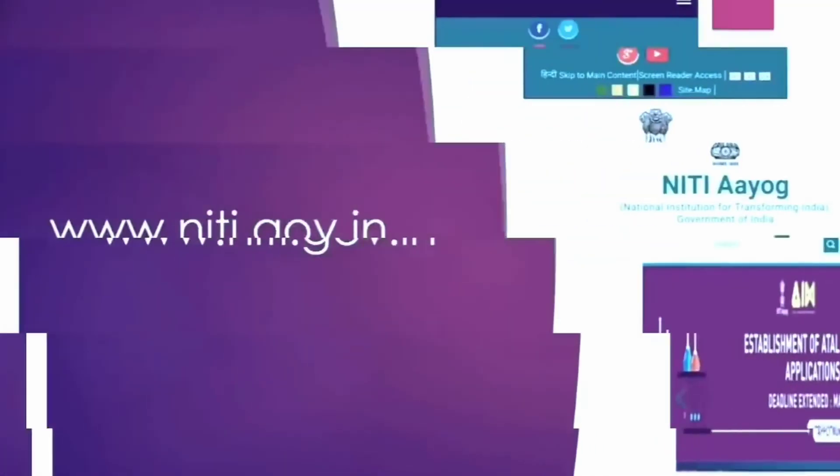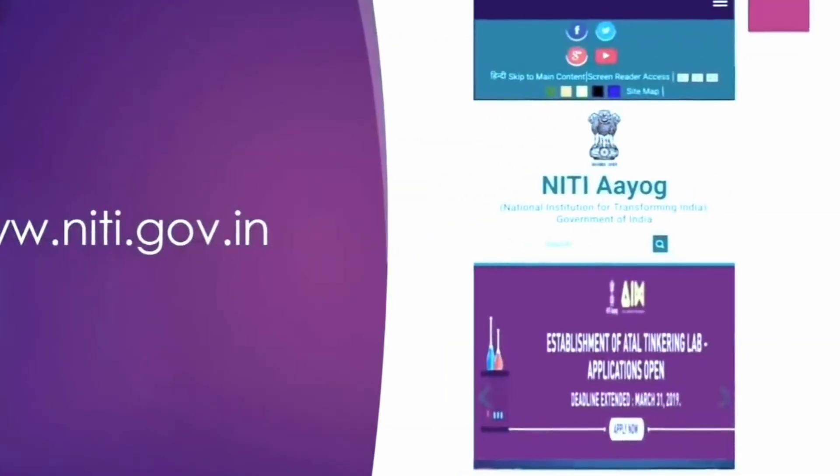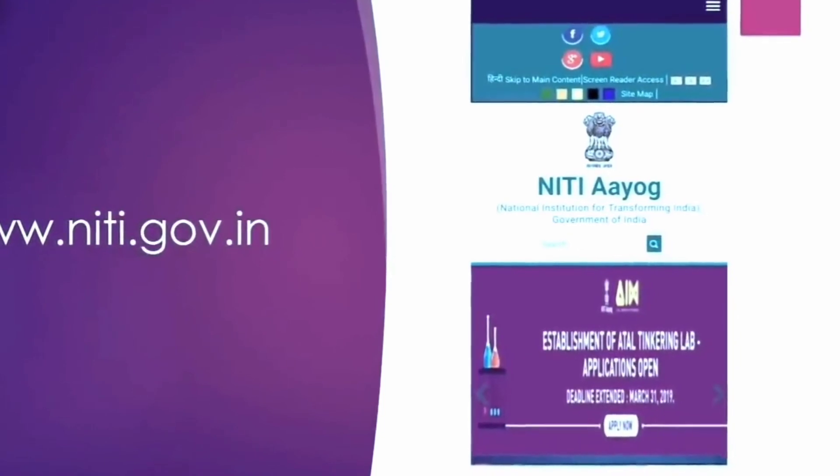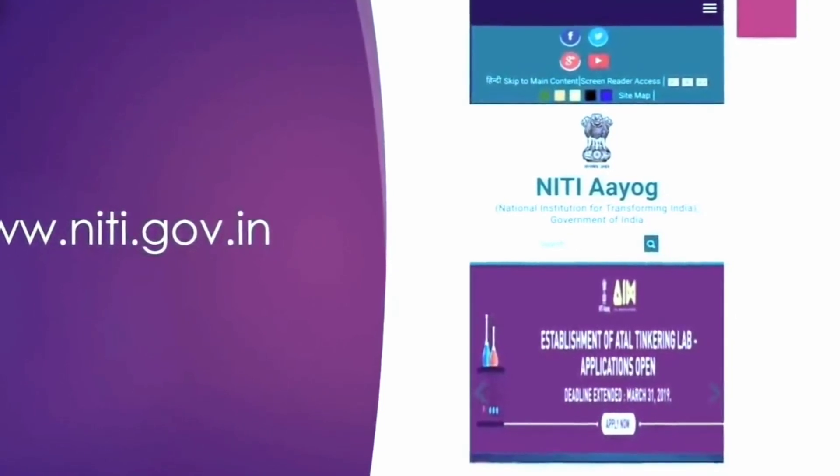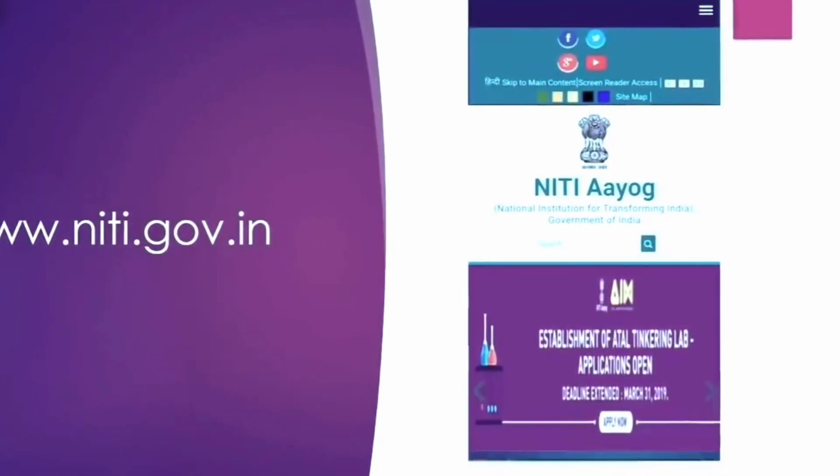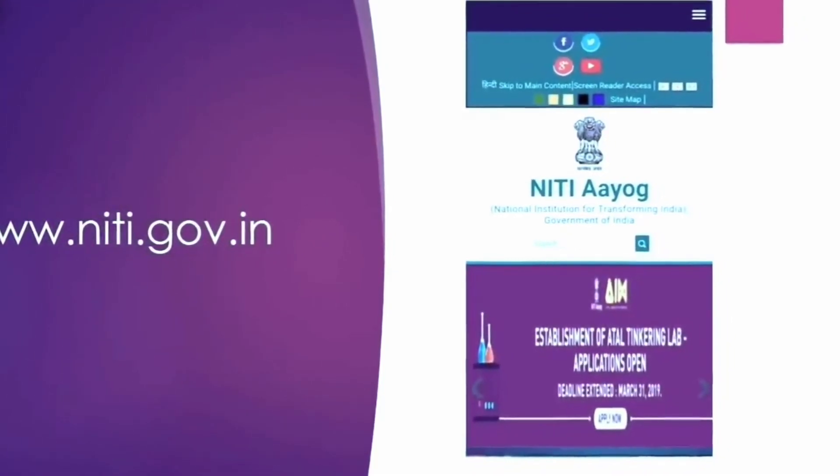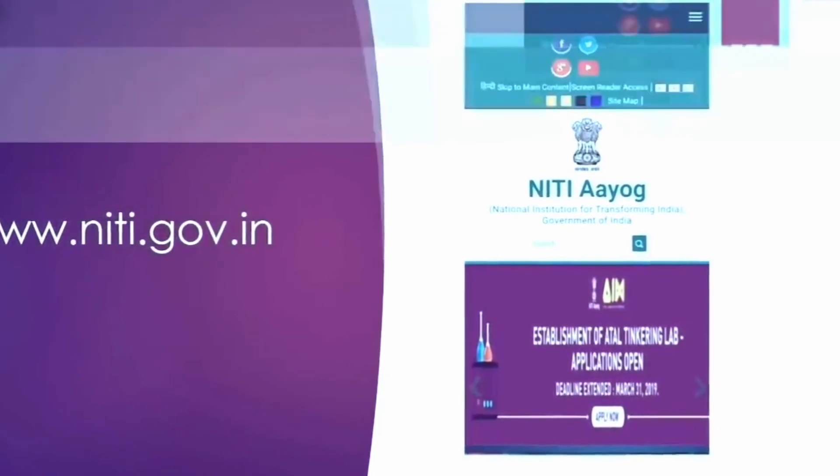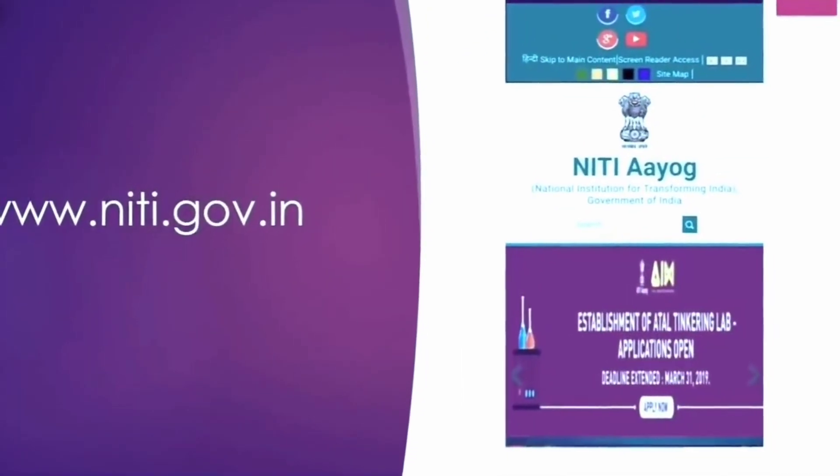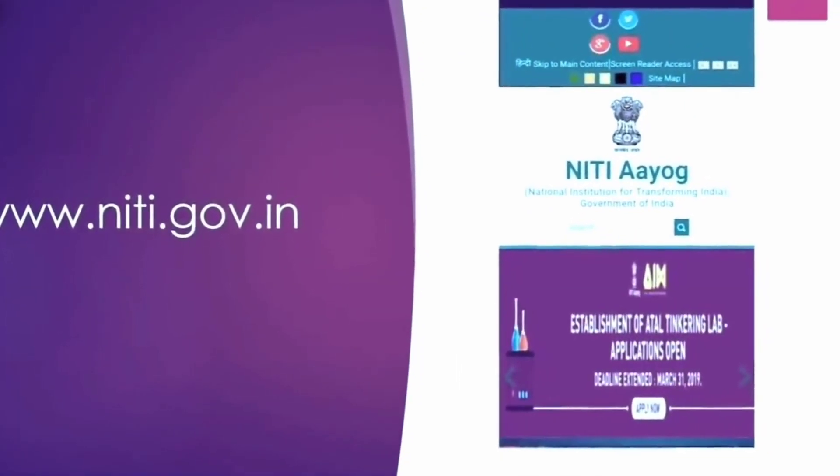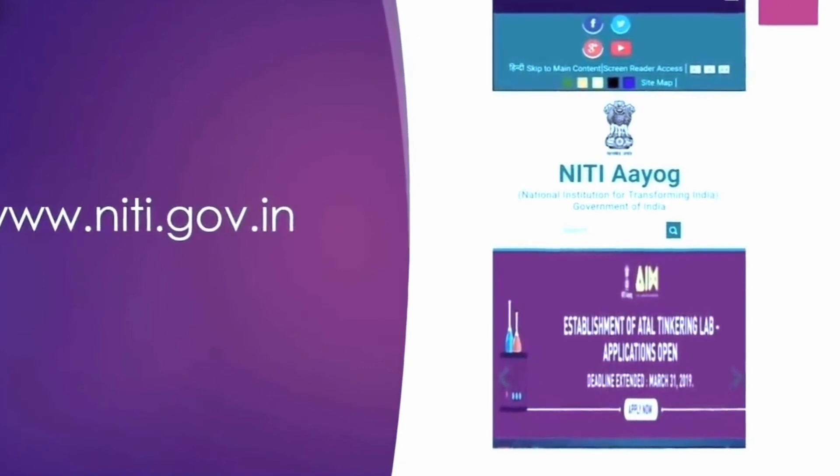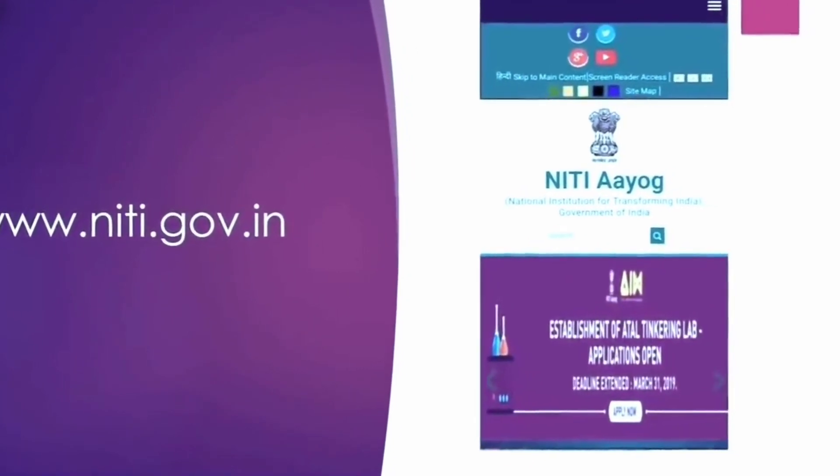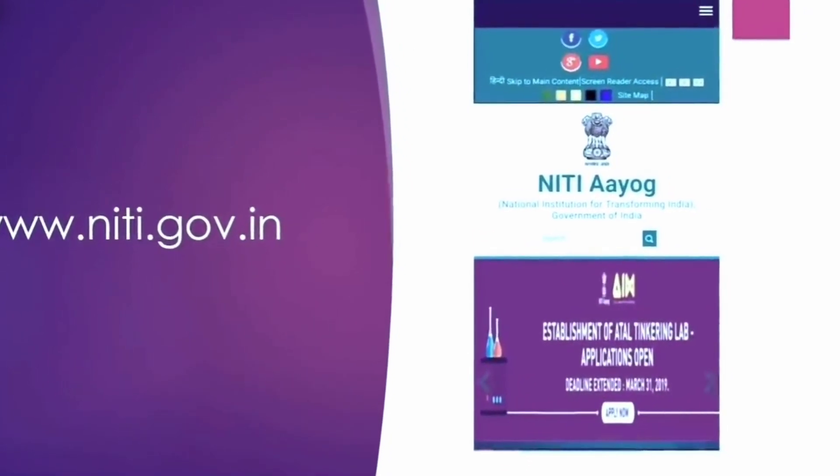And especially I'll also say there are different documents or public releases with regard to any study which is conducted. For example, there are recent articles on electric vehicles, biotechnology, or artificial intelligence. Please go through them.